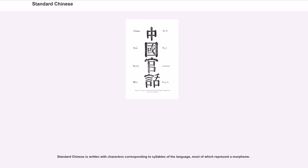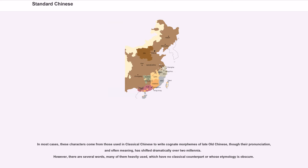Standard Chinese is written with characters corresponding to syllables of the language, most of which represent a morpheme. In most cases, these characters come from those used in classical Chinese to write cognate morphemes of late old Chinese, though their pronunciation and often meaning has shifted dramatically over two millennia. However, there are several words, many of them heavily used, which have no classical counterpart or whose etymology is obscure.